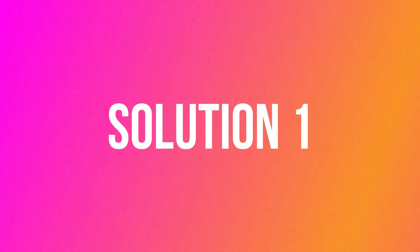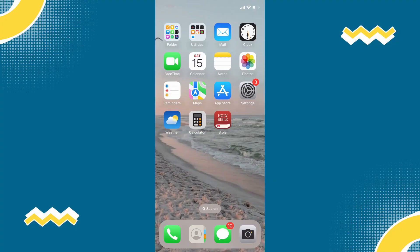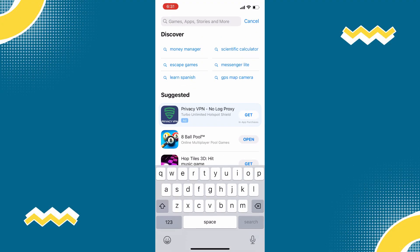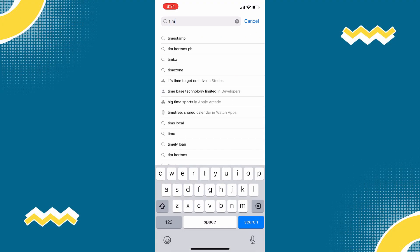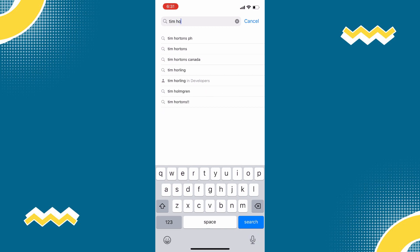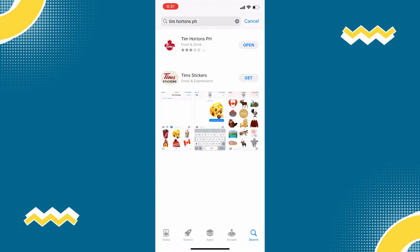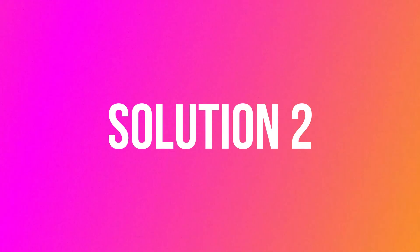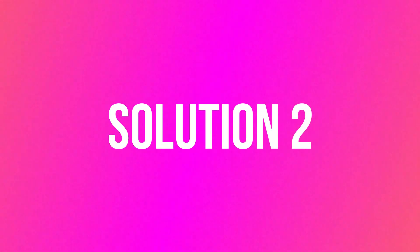So first of all, open your App Store on your phone and search for Tim Hortons app. Make sure that you are running the latest version and update if you have to. Check if it fixed the issue. But if it doesn't,